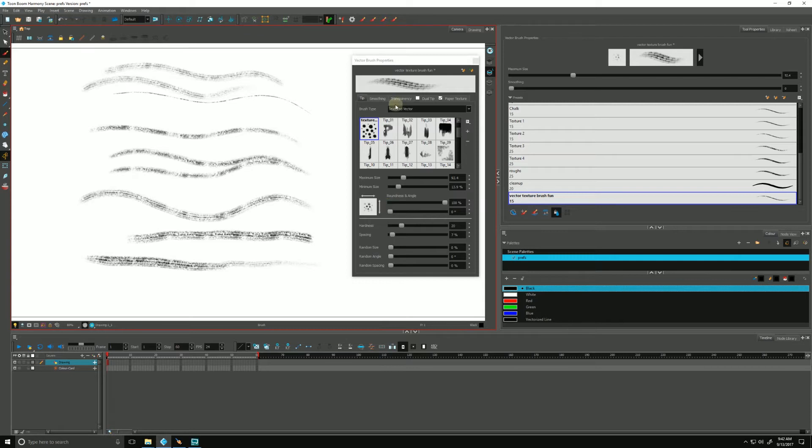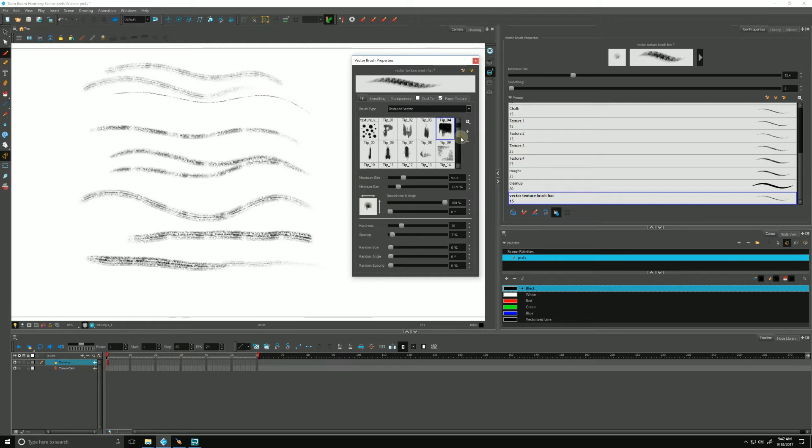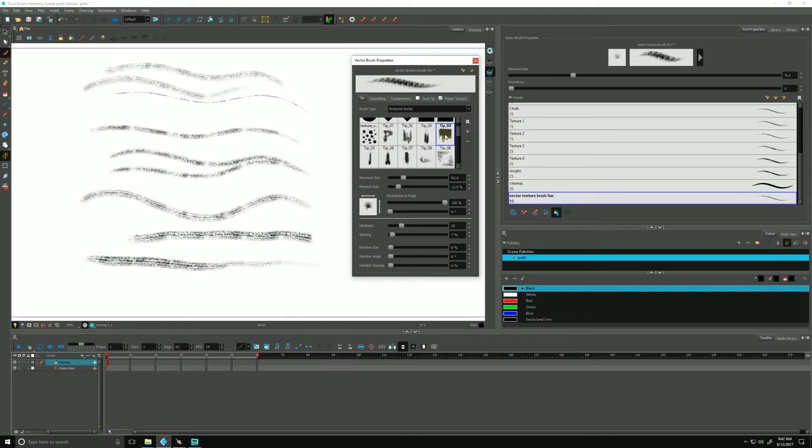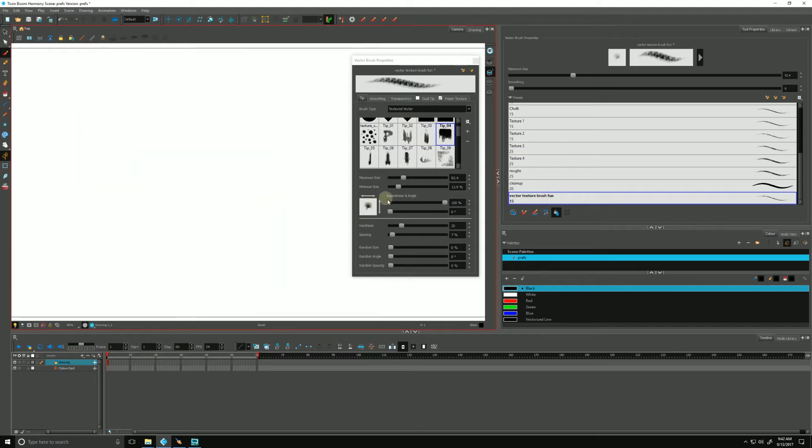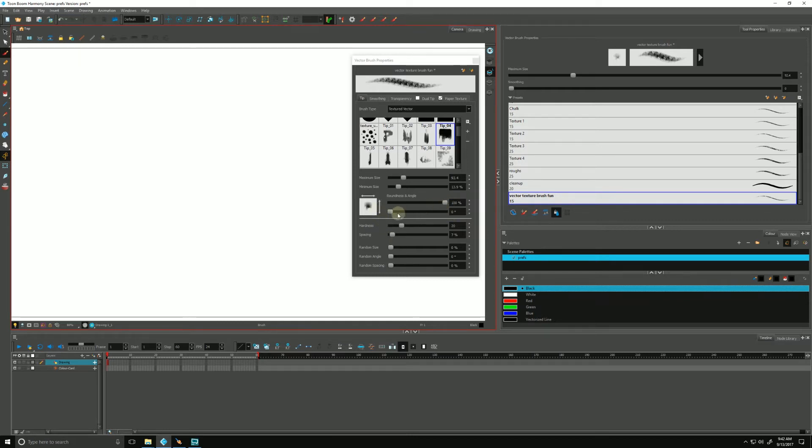Let's pick one that's a little easier to see on the preview, something a little more square, like this guy right here. Let's clear out some of this stuff. We can go down to the roundness and angle.